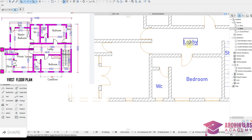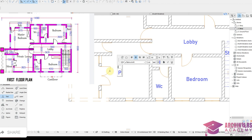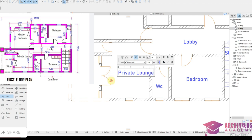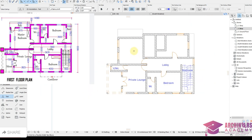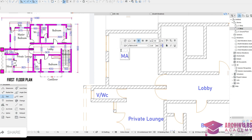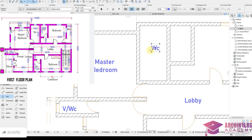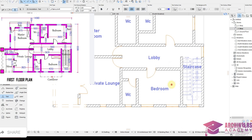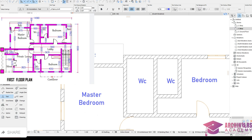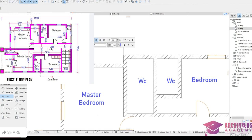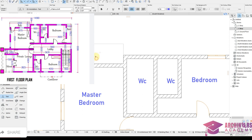Using the Alt key to quickly write labels: Private Lounge, Master Bedroom, WC, WC, Bedroom, Balcony, Bathrooms. Now let's place all the doors and windows not yet placed. Toilet window — using Alt key to copy and place.